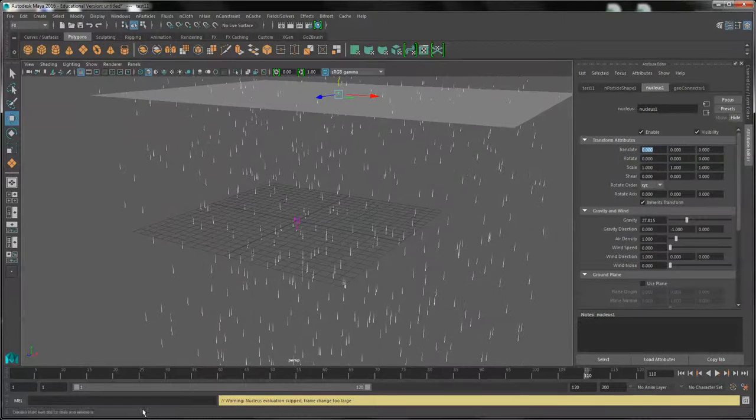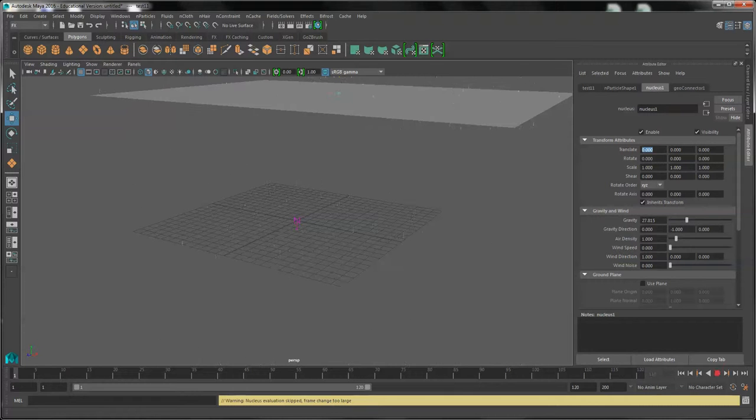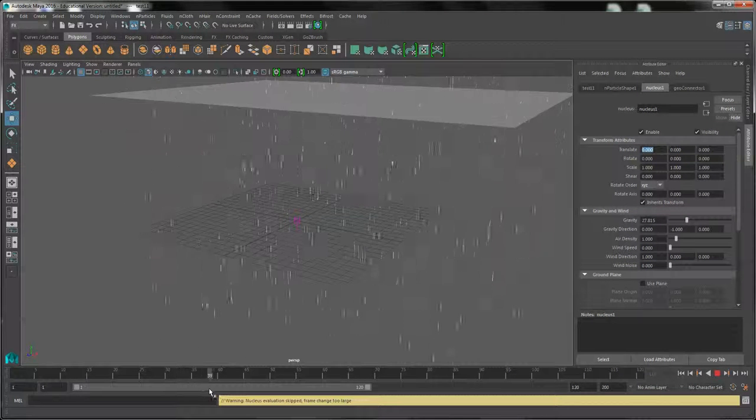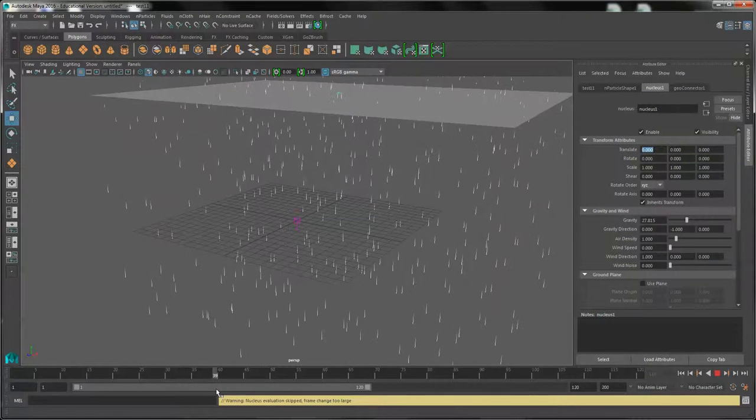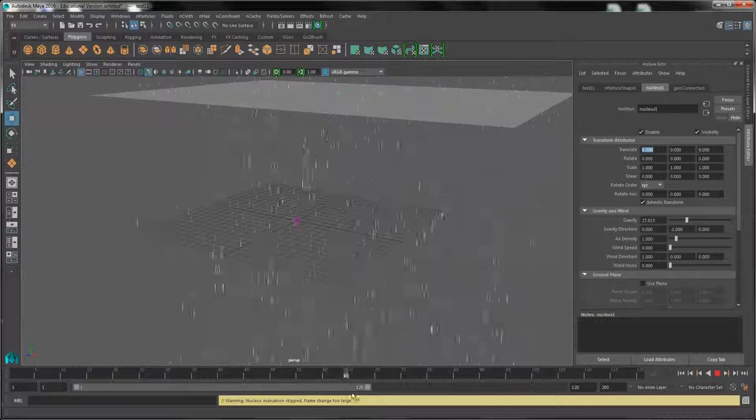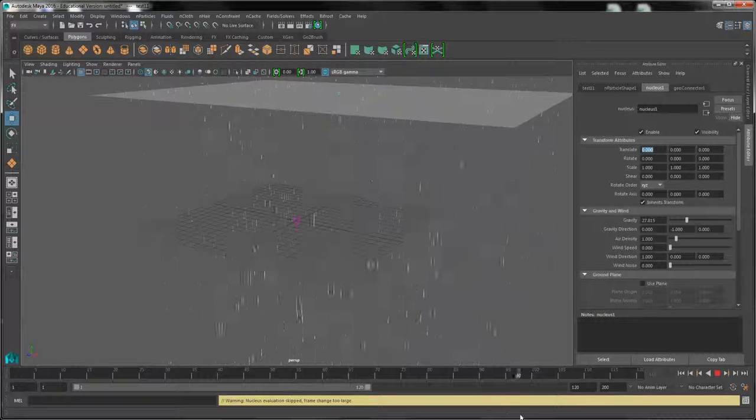Remember, when you render this, don't start the render at frame 1 unless you want to see the beginning of the storm. It's best to render it after the rain is already falling so you get a nice effect.